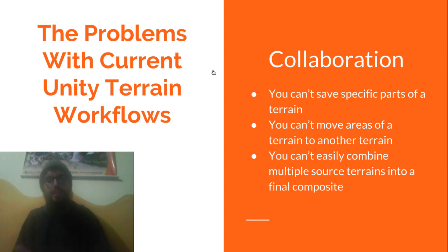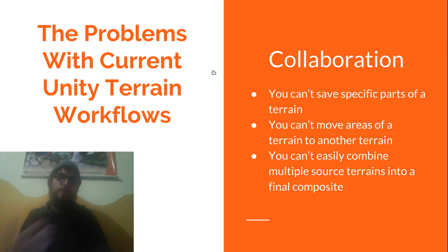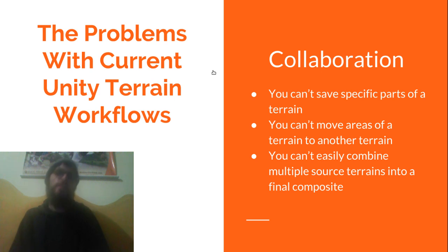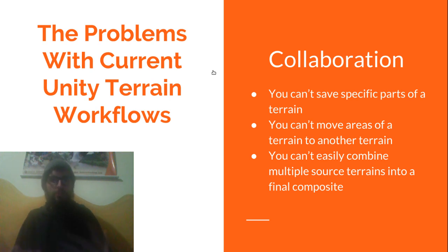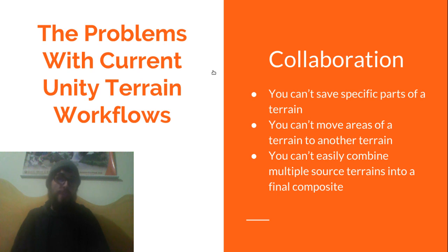Secondly, if you're working with a team then the ability to collaboratively work on an asset is really critical especially when it's a super complex and massive level. With current tools there's just no good way to grab a piece of your terrain with every bit of information you need,